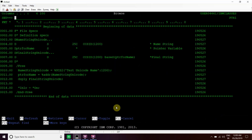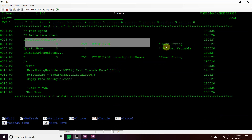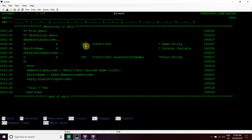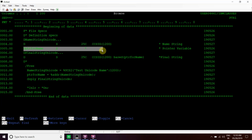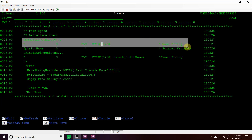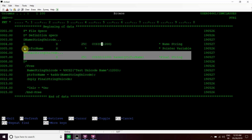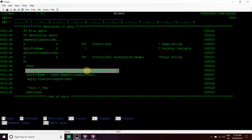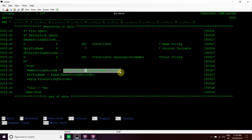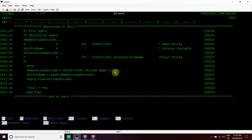This is the first basic program in which we have taken a unicode variable which is a UCS2 variable of length 25. For the UCS2 variable the character type is C, and we have defined the CCSID for that as 1200, which means the variable is unicode enabled. We have declared one pointer and then declared one final string. This final string is based on this pointer. We evaluated the test unicode name into this unicode variable using the built-in IBM function %UCS2, whose syntax is: %UCS2 then the character value, then the CCSID which is 1200.